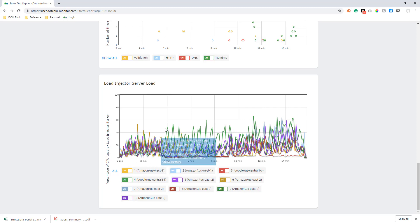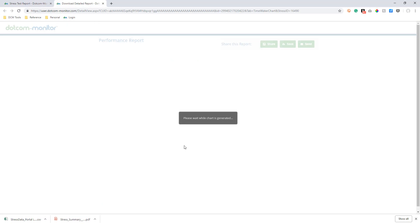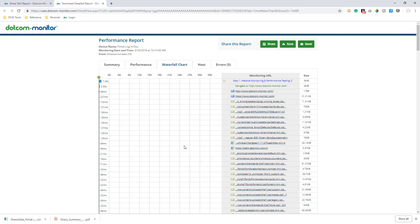From any of these charts, we can select a plot point to view more detailed information. From here, we can see every session that ran during that moment of our test. We can further drill down into even more details with a breakdown of every single element that loaded on the page during that session.